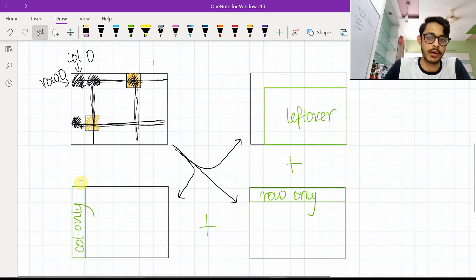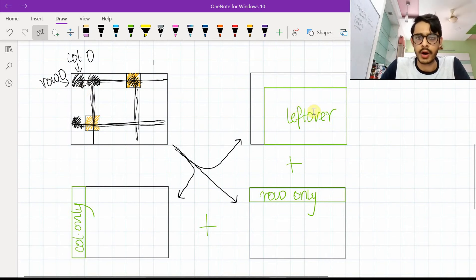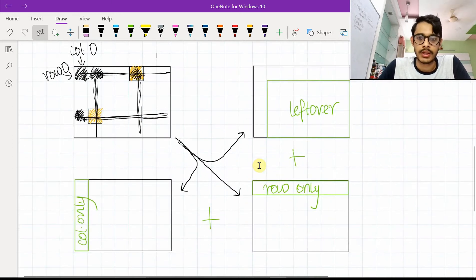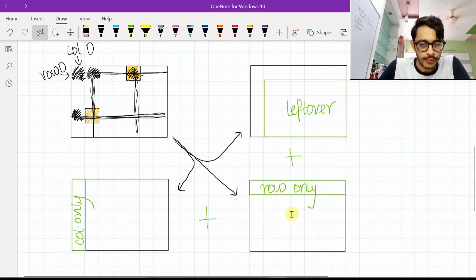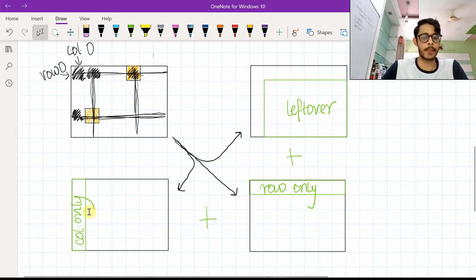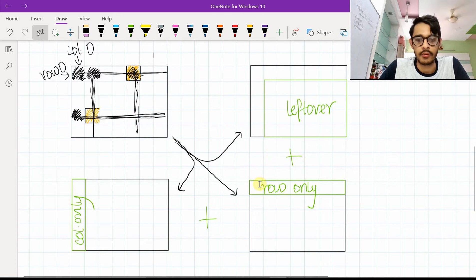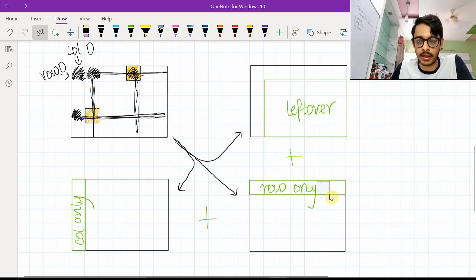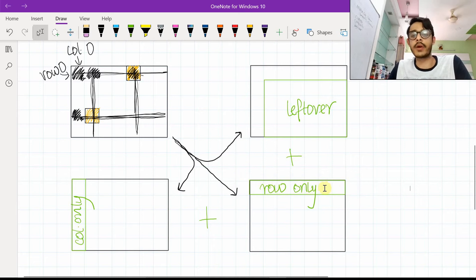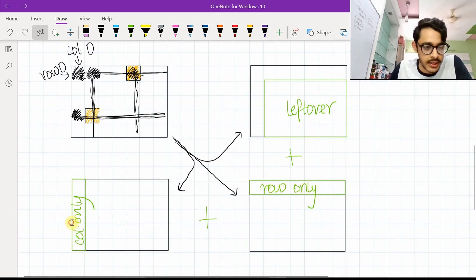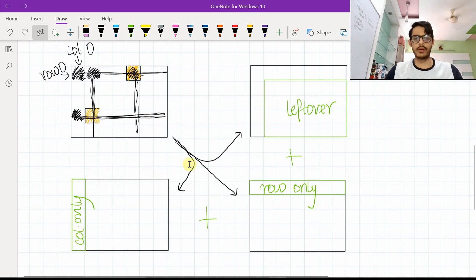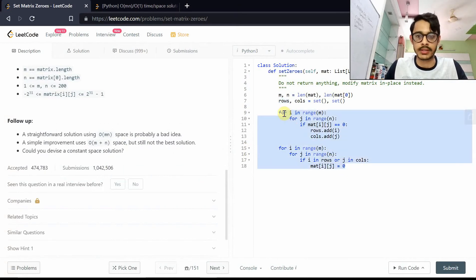We solve this by splitting the problem into three parts. For elements inside the inner (green) part, computations proceed as before. For the first row, if there's a zero anywhere in it, the whole row needs to be zeroed — we track this with an is_row flag. For the first column, if there's a zero anywhere in it, the whole column needs to be zeroed — tracked with an is_col flag. This separates the row-zero and column-zero cases cleanly.